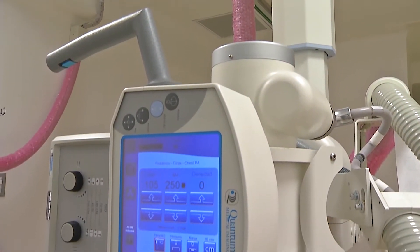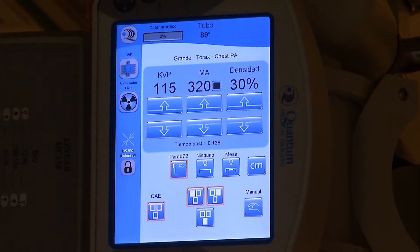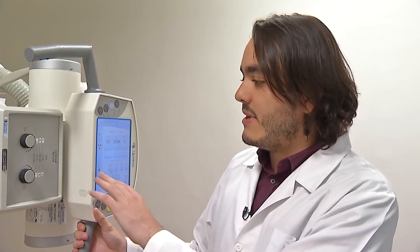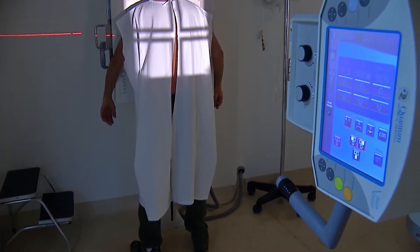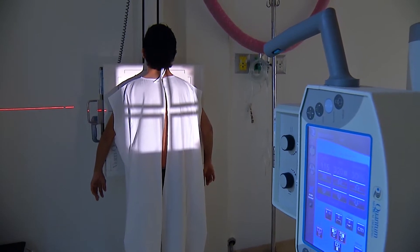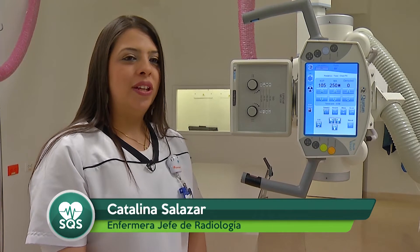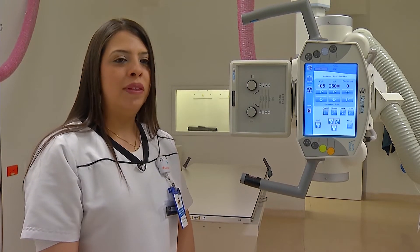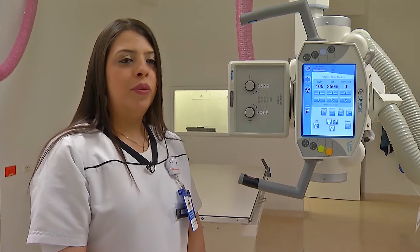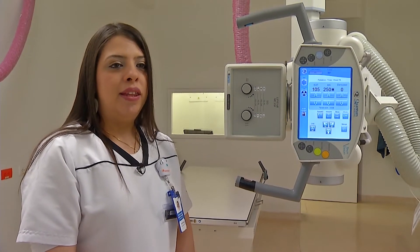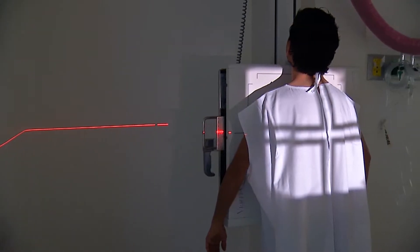Este es un equipo distinto a muchos de los que hay en la ciudad porque es Digital Directo, es decir, que se toman las imágenes y van directamente a un computador donde los tecnólogos en imágenes diagnósticas pueden editarlas y perfeccionar la imagen para enviárselas a los radiólogos para su posterior interpretación. Los estudios de rayos X de tórax y de abdomen simple normalmente no requieren preparación, pero para mujeres en edad fértil es importante preguntarles si pueden tener riesgo de embarazo, para evitar la exposición a radiación.